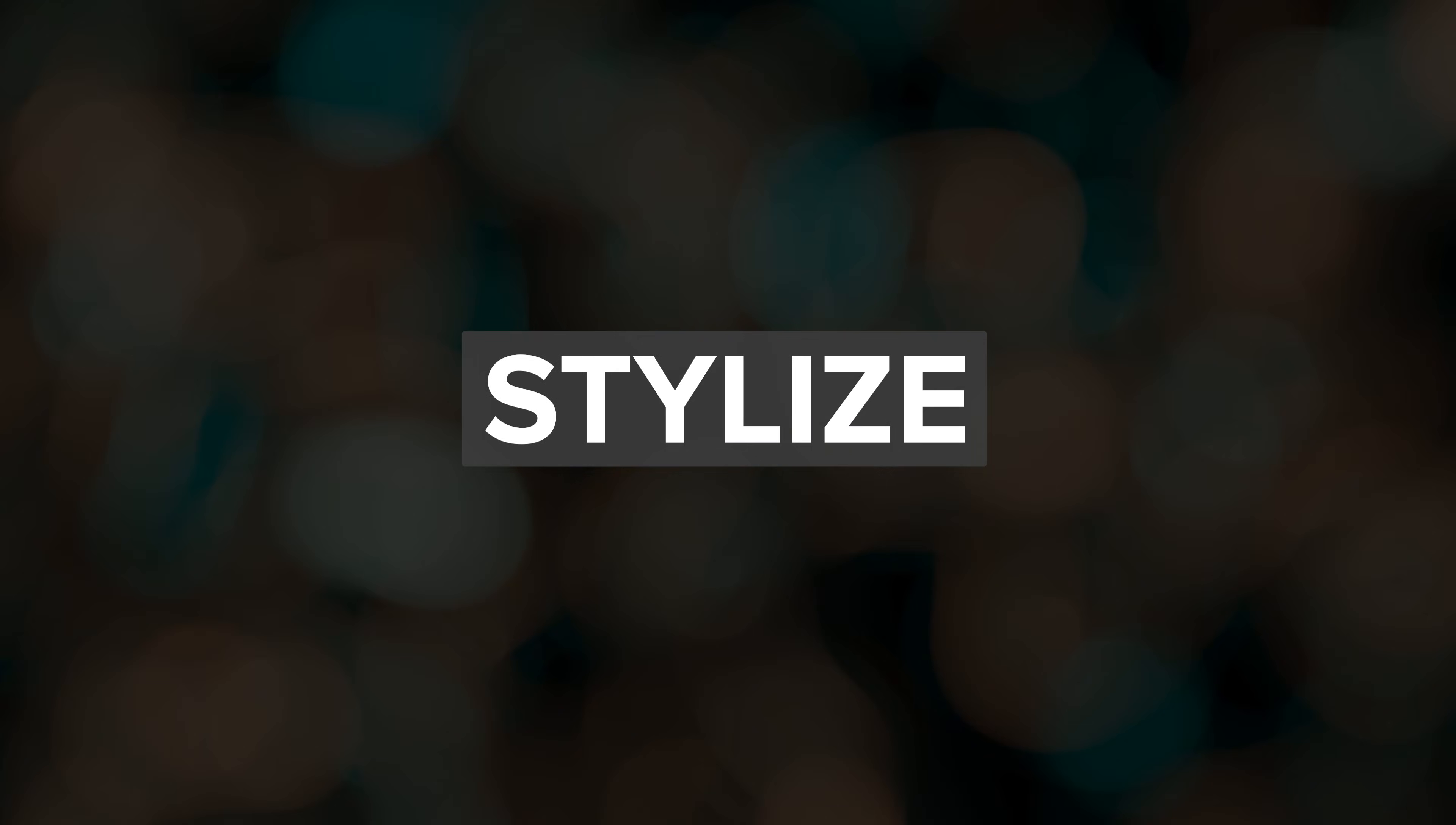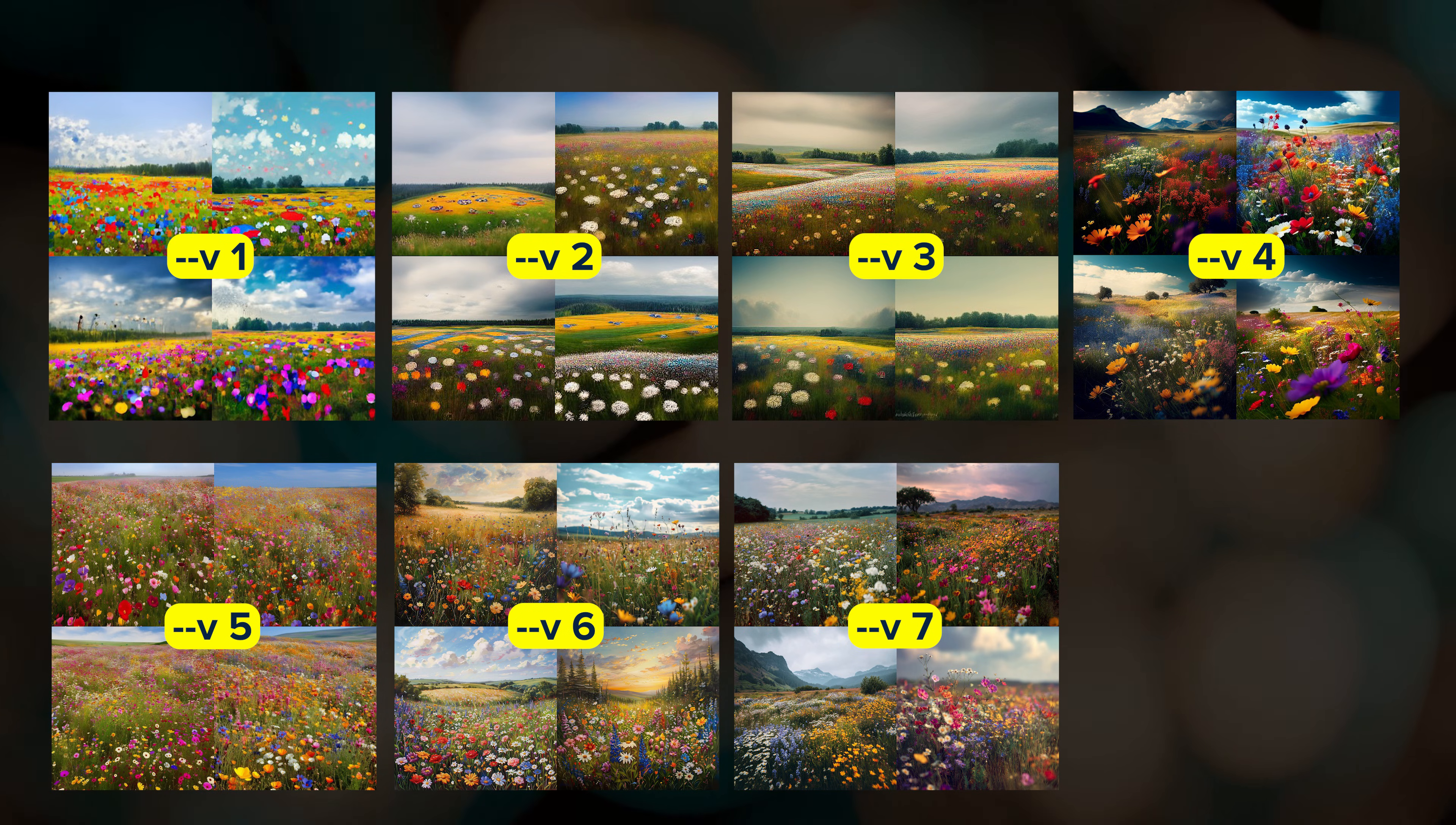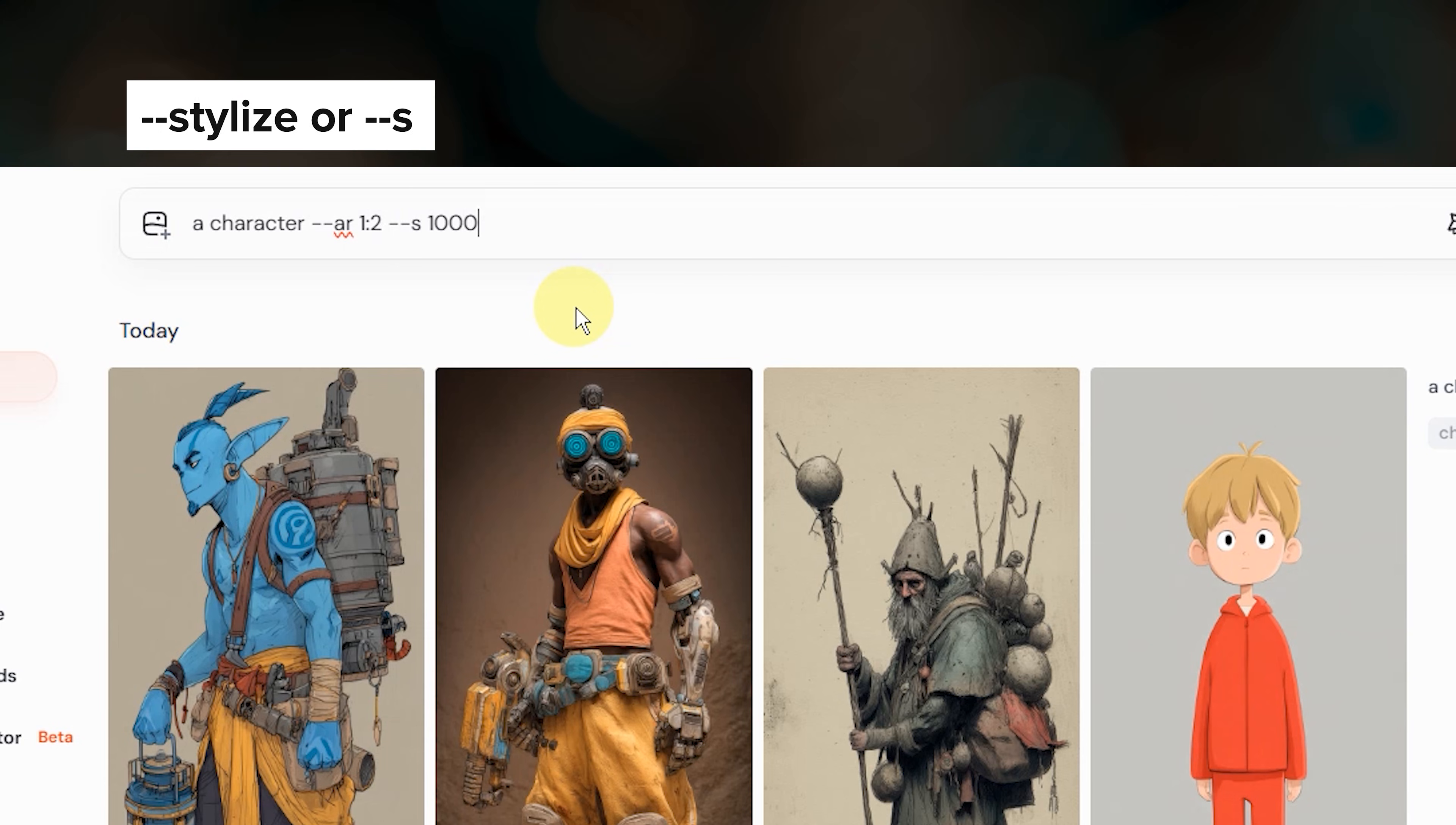The third parameter is stylize. Stylize controls the strength of midjourney's default aesthetic. Each midjourney model has its own built-in visual style and stylize determines how strongly that style gets applied to your results. Midjourney's default stylize value is 100. You can override this by adding dash dash stylize or just dash dash S to your prompt, followed by a number from 0 to 1000.